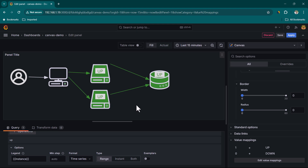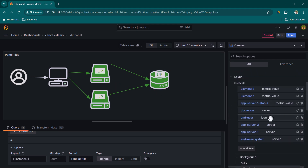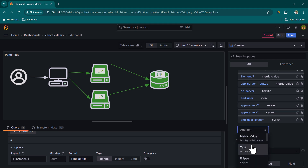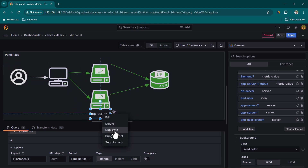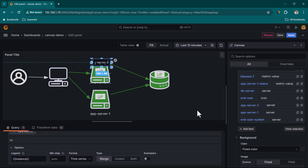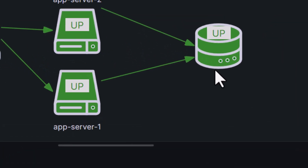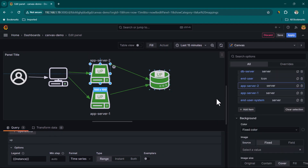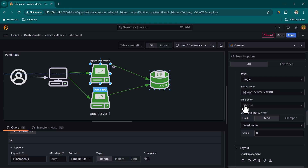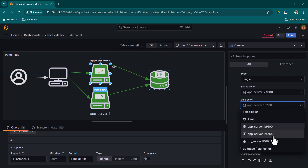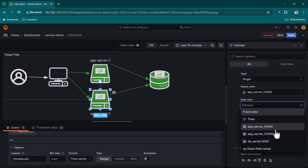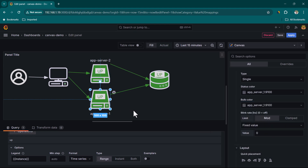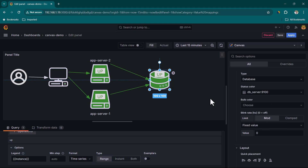To label the servers clearly, add Text elements — for example, 'App Server 1' and 'App Server 2' — and drag them next to the respective icons. You can also configure the Bulb Color on server elements: set it based on App Server Two's value and App Server One's value so the bulb changes from green to red dynamically.